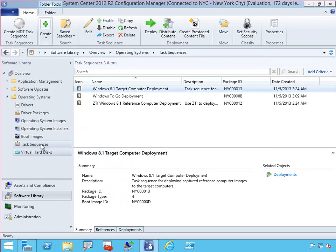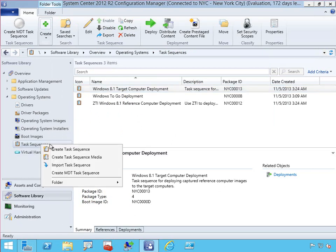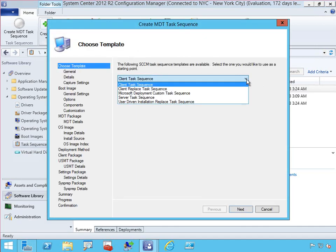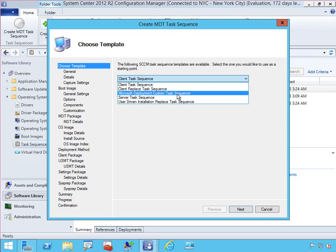To create those task sequences, you're either creating a standard task sequence or creating the MDT task sequence. For the MDT task sequence, remember you have to have installed and configured the Microsoft Deployment Toolkit on the Configuration Manager environment. Once that's done, you'll have the ability to use the MDT tools to create your task sequences, and the reason we do that is simply because it gives you a better head start in order to do your deployments.